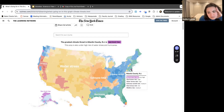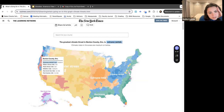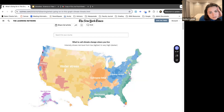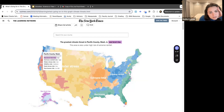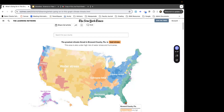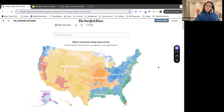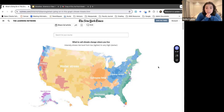Purple is sea level rise — there are only a few of those, some up north. This is an interesting graph; there's a lot of data to analyze on it.